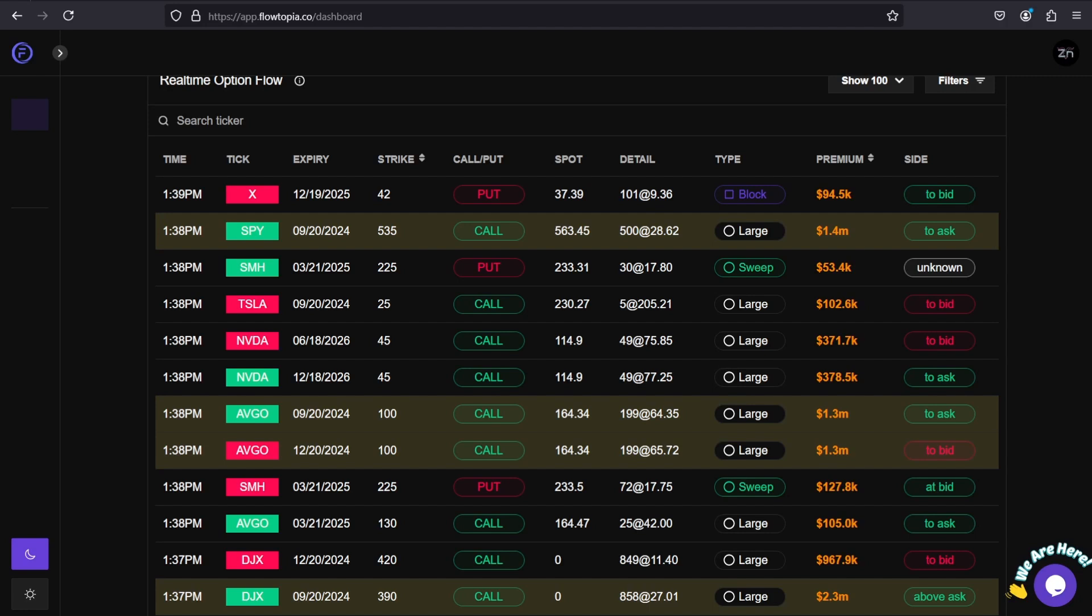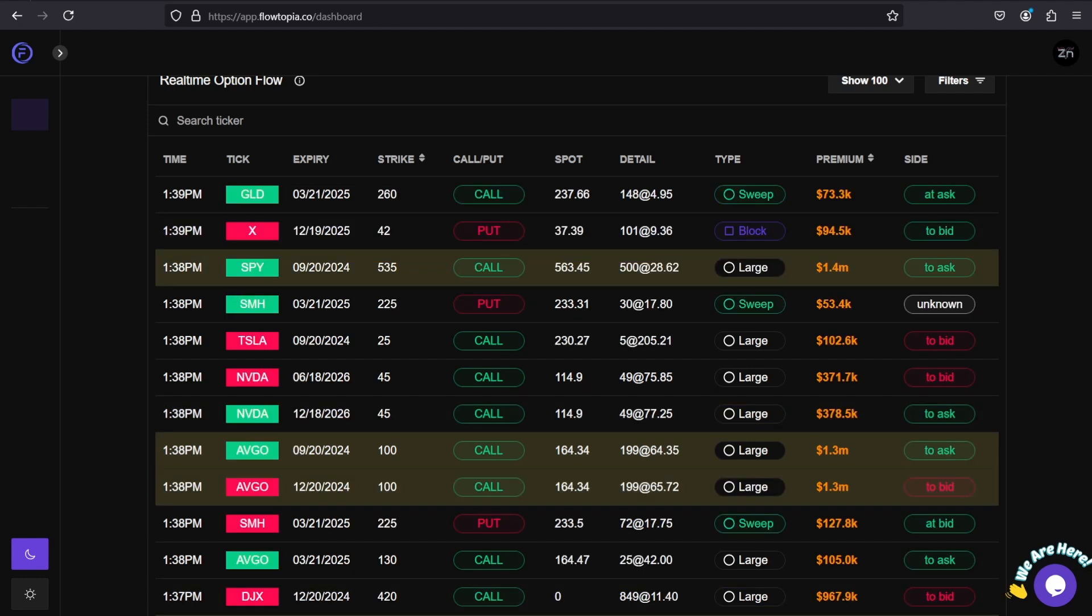This was just a brief explanation on how to use real-time option flow on Flowtopia. We will be coming out with more short-form content as well as more YouTube videos using some of our traders. I hope this was educational for you and shows you how to use our platform. If you have any questions, drop a comment below this video and we'll be sure to get back to you.